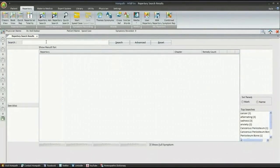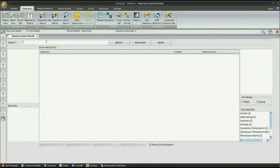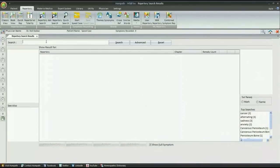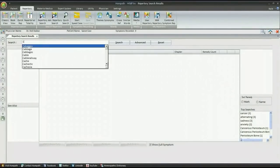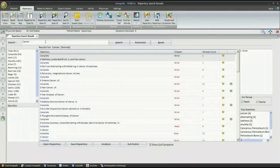For example, if you want remedies for cancer, just type in the search window of Repertory Search, and in one click, we get 811 results.